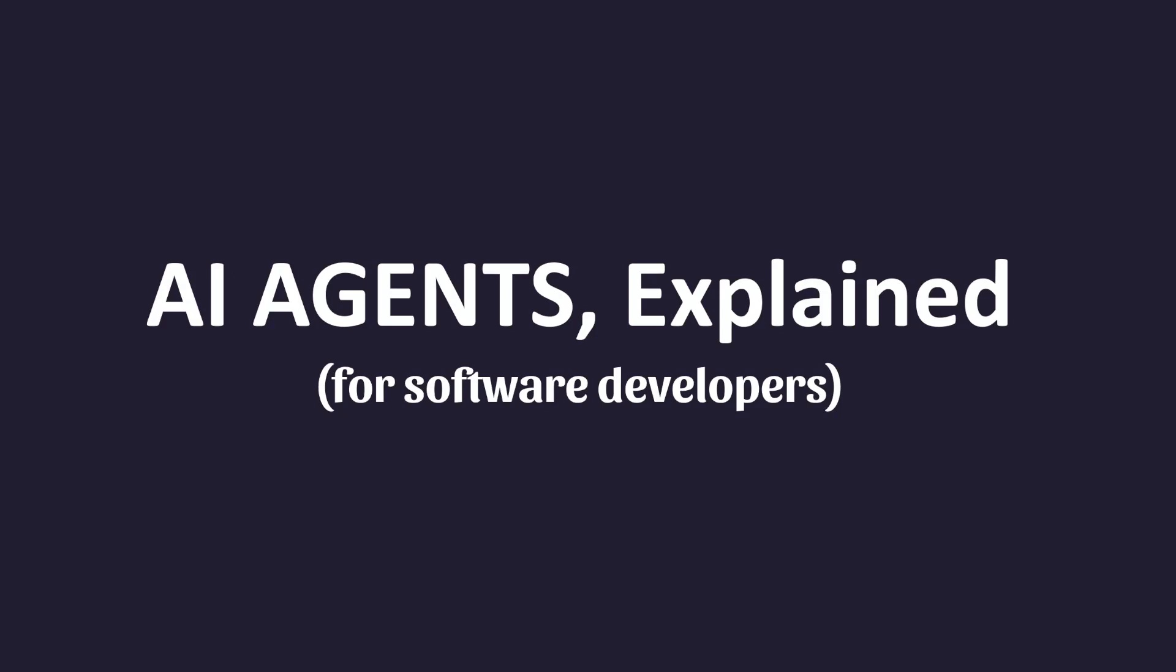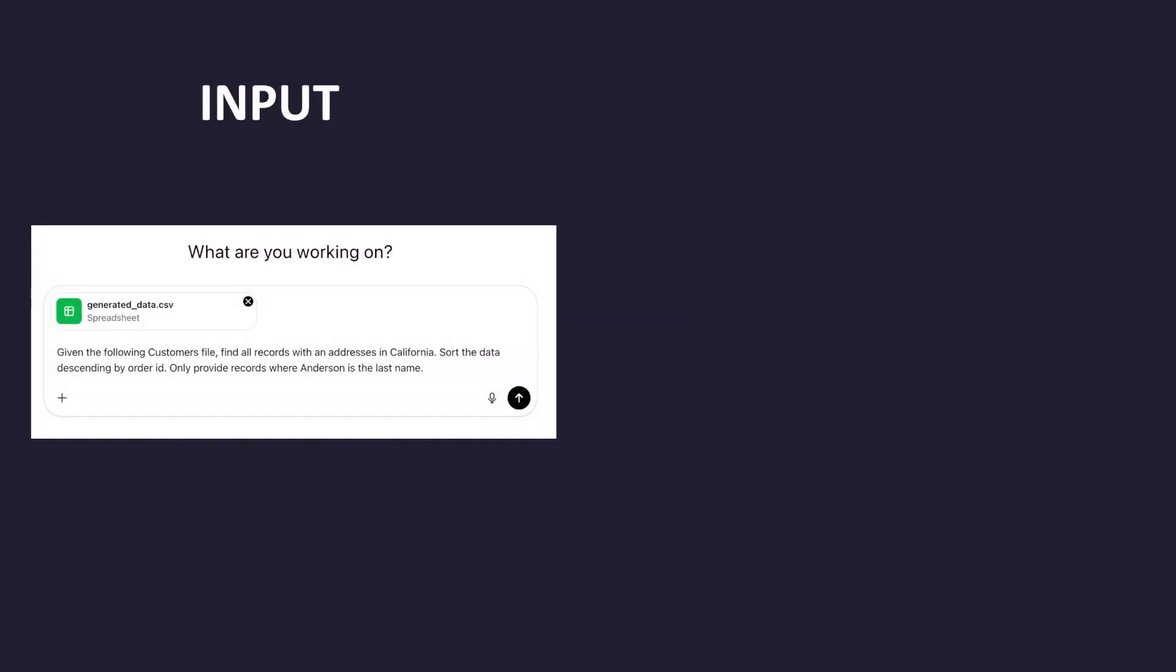So let's get into it by understanding two key problems with traditional large language models that you've probably already encountered. Imagine you provide a prompt like this one to ChatGPT. Given the following customer's file, find all records with an address in California.